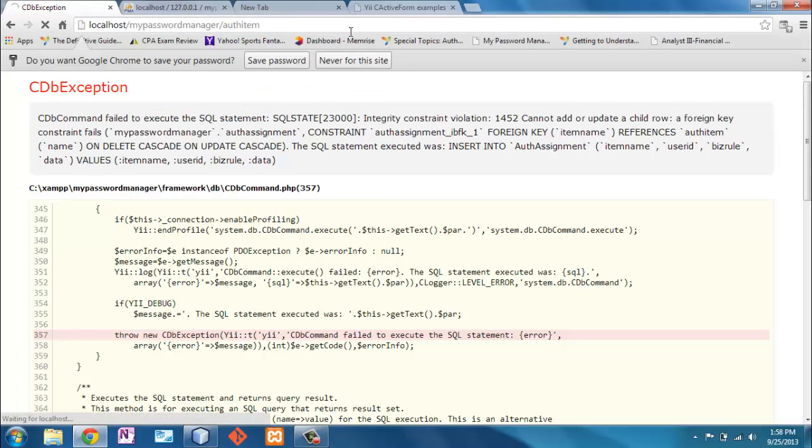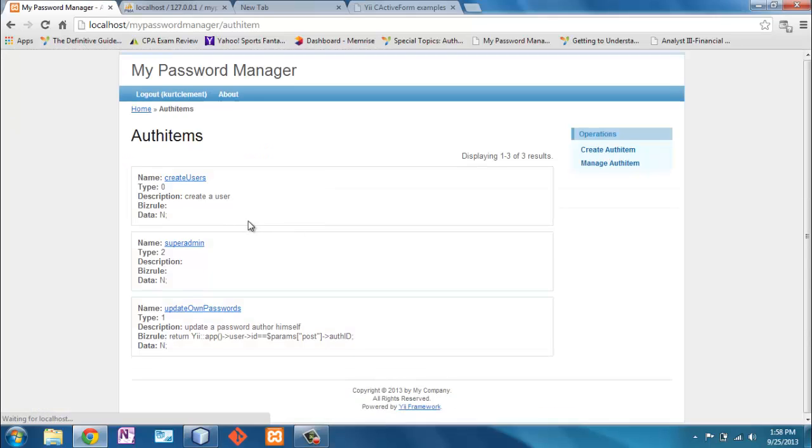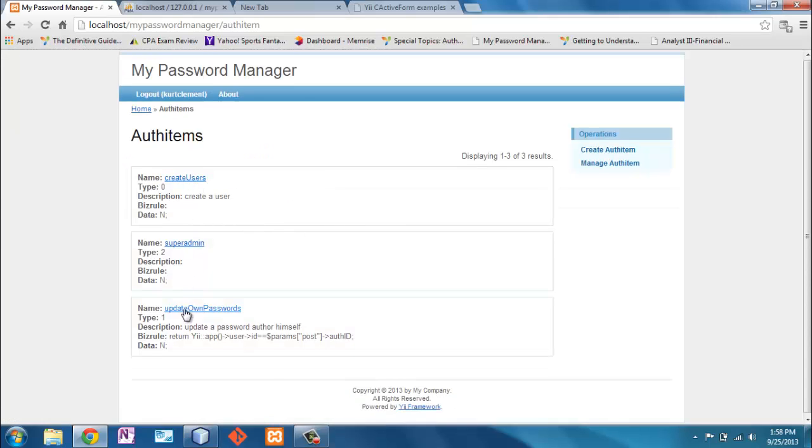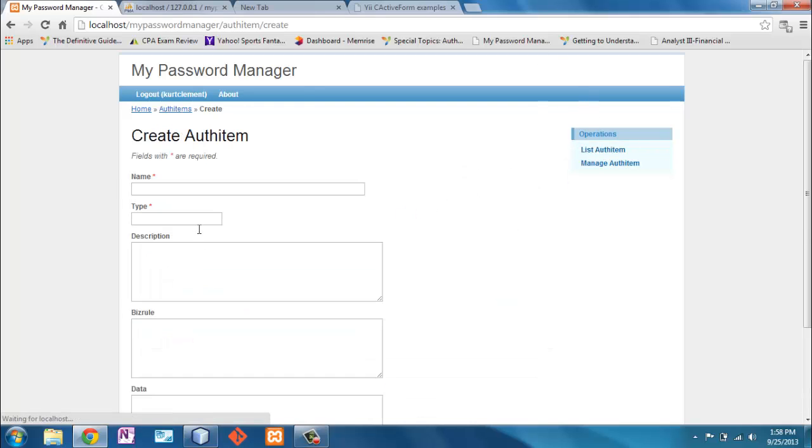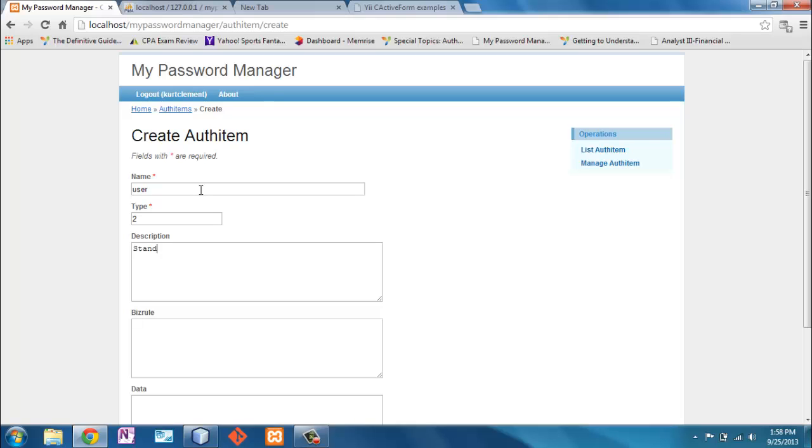We have an operation, a task, and a role. But we don't have anything for user. So we're going to create an authentication item here. Just to show you how it's done. I'm going to call that user. We're going to say it's a role, so that's type 2. This is a standard or default user. And I don't know why, but this is in the table, so I'm going to include it too.